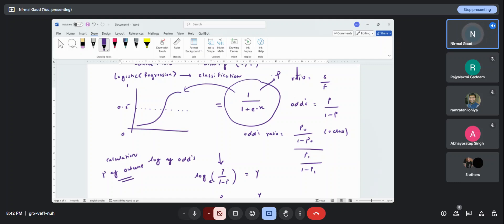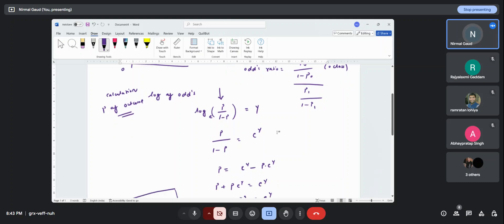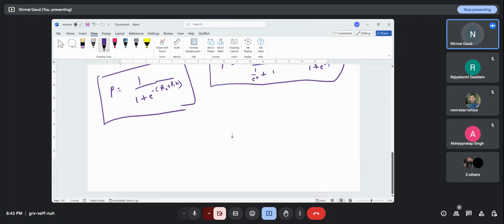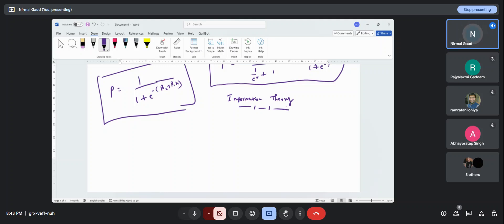We get the sigmoid output by taking the log of odds. So p upon 1 minus p is called odds and we take the log of it. Now I want to talk about the cost function for logistic regression — this is not new; we have already seen this in information theory.